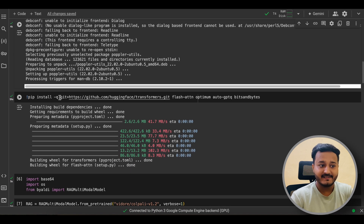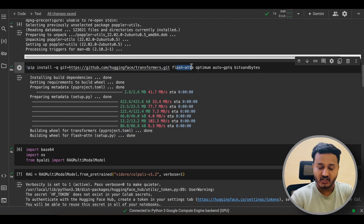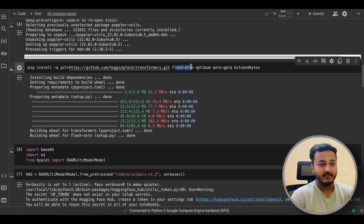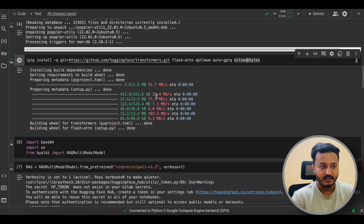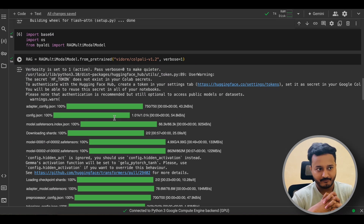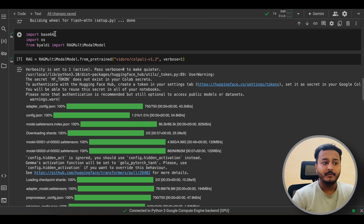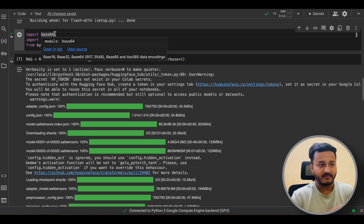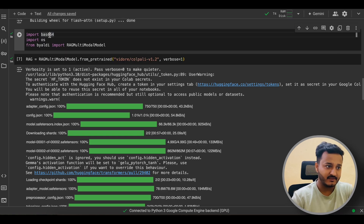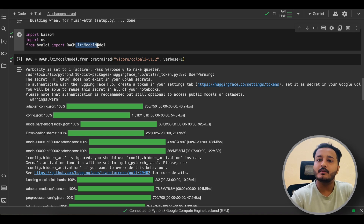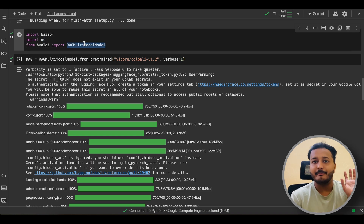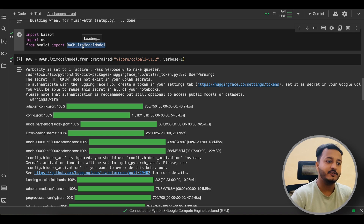You also need to install some more dependencies: the latest version of Transformers, Flash Attention (which makes transformer models faster), Optimum, AutoGPTQ, and bitsandbytes if you are running on an NVIDIA GPU. Once dependencies are installed, we can import base64 (for encoding/decoding) and RAGMultiModalModel from ByAldi. RAGMultiModalModel is the backbone for running ColPali using ByAldi.